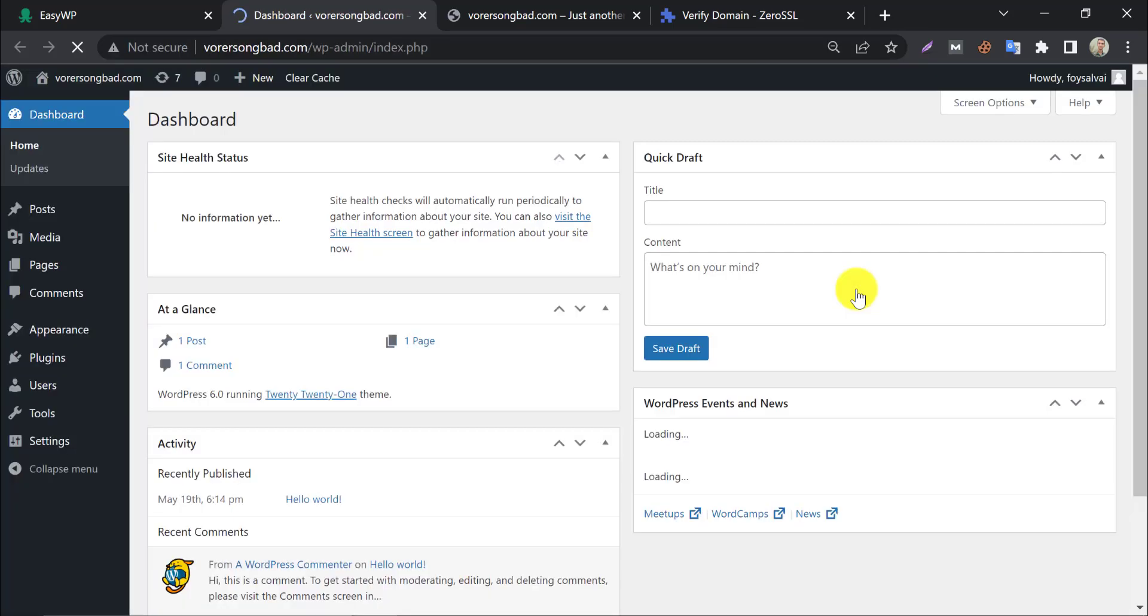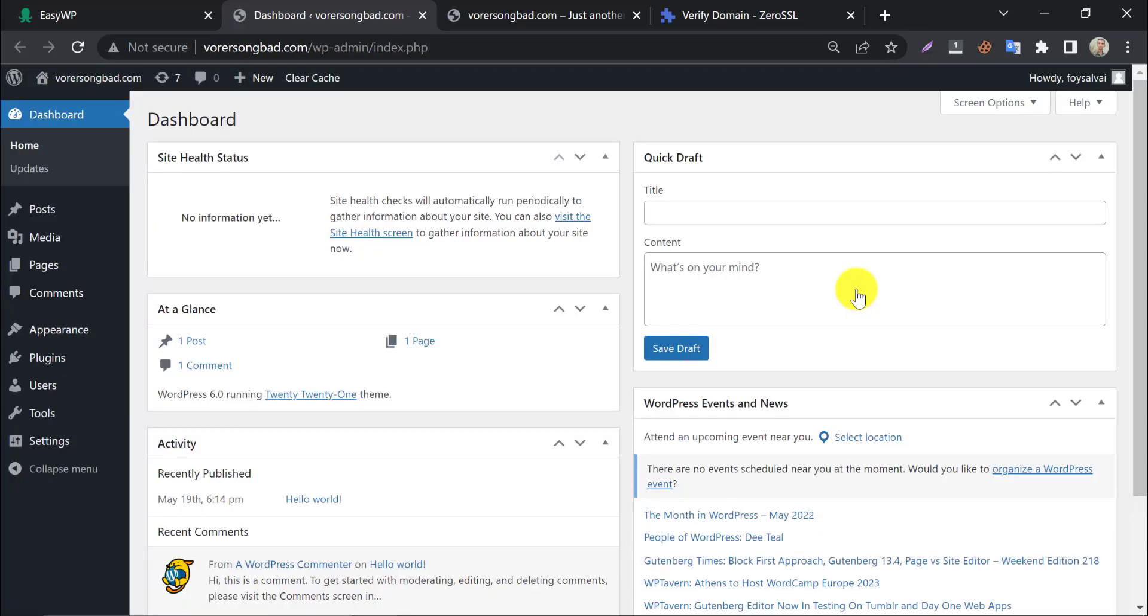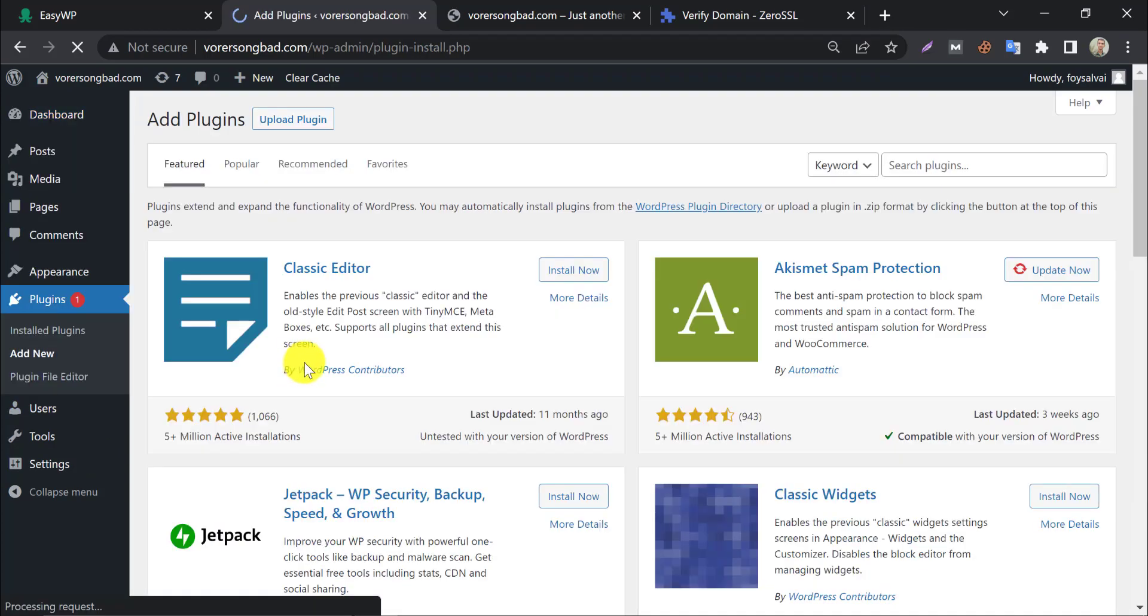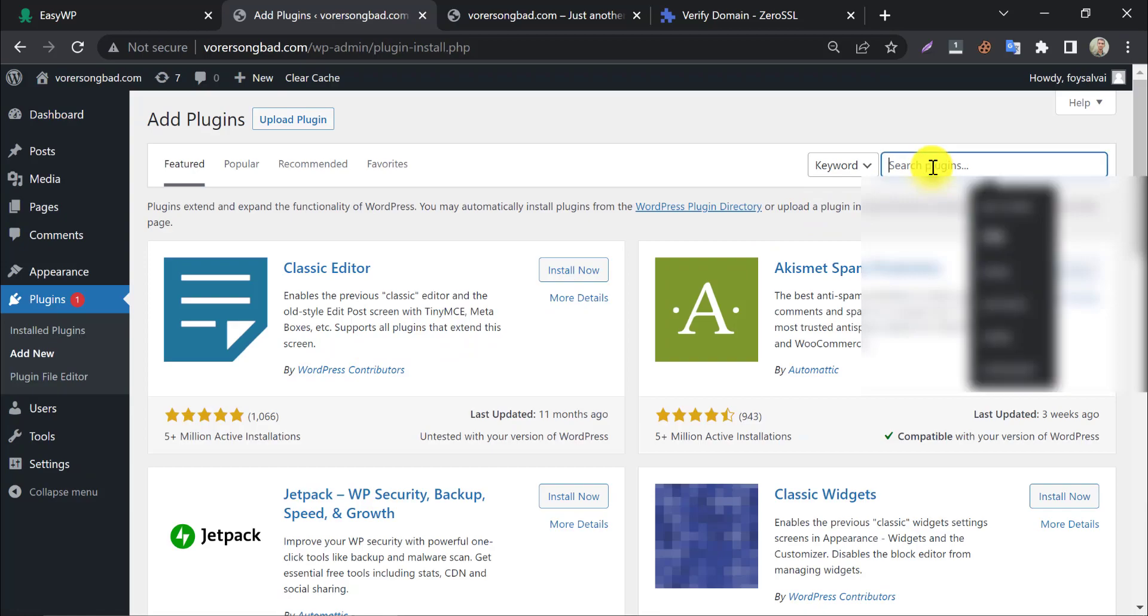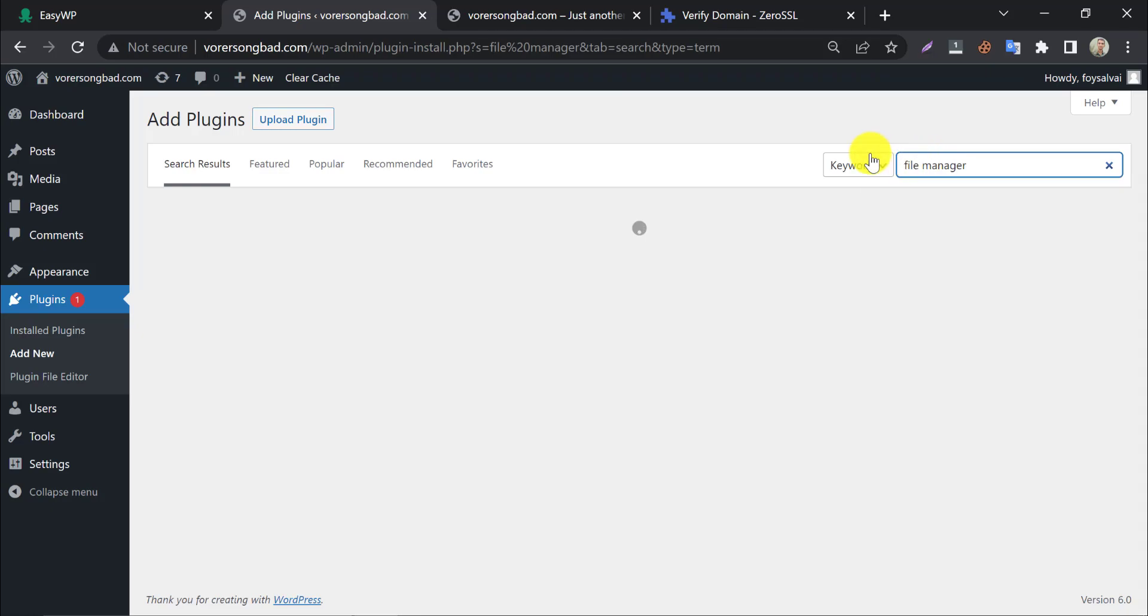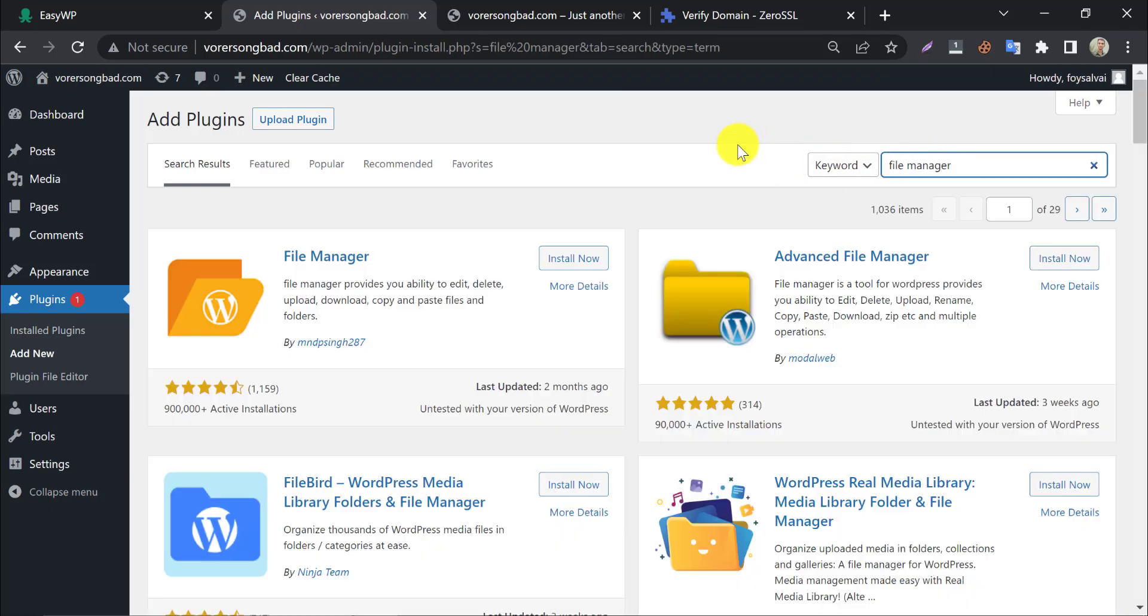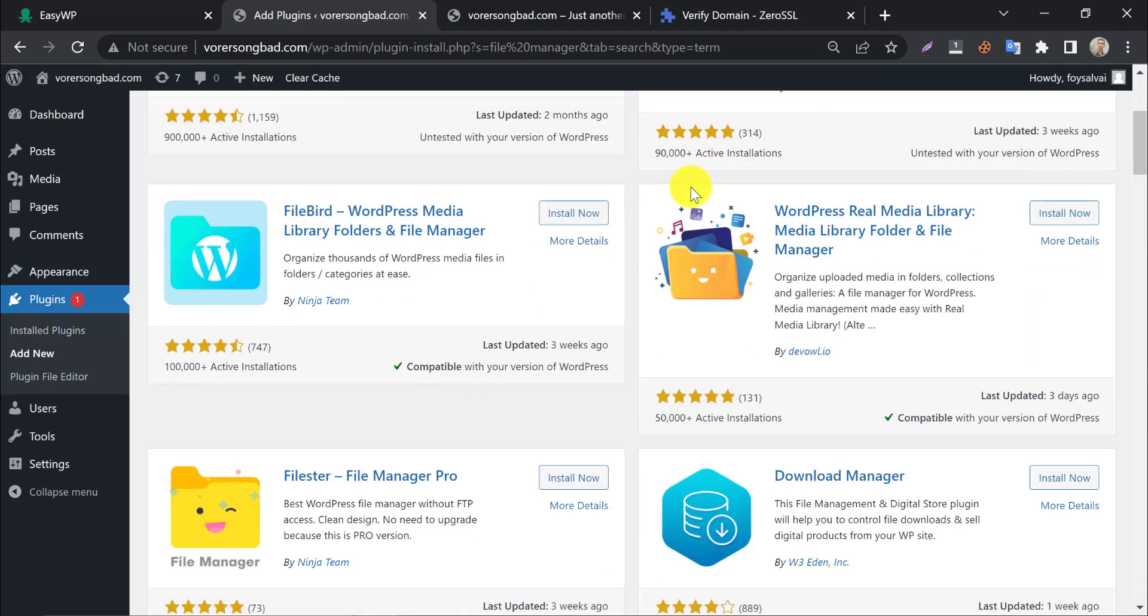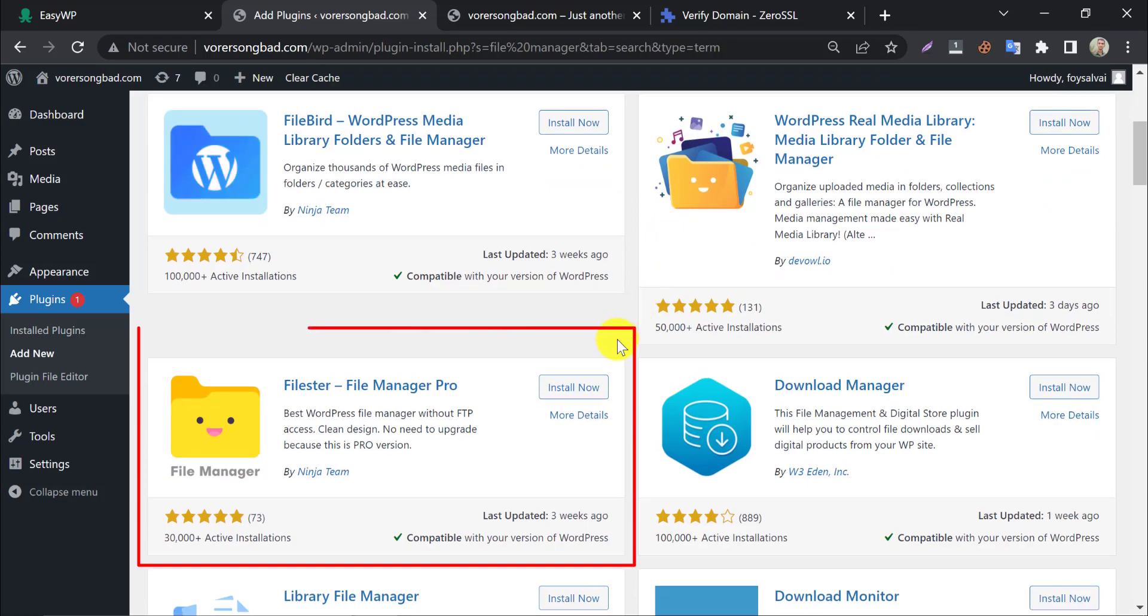Go to the website admin panel. Add a new plugin. Search file manager. Install Filester file manager pro.